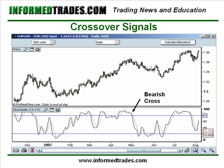Here we have a bearish cross from the overbought area — the black %K line trading below the red %D line, and the break below 80. You could have gotten in earlier into the trade had you been trading the bearish cross from the overbought area instead of waiting for the break, but that's not recommended. This indicator, like the RSI crossover, is very prone to false signals, so be careful.